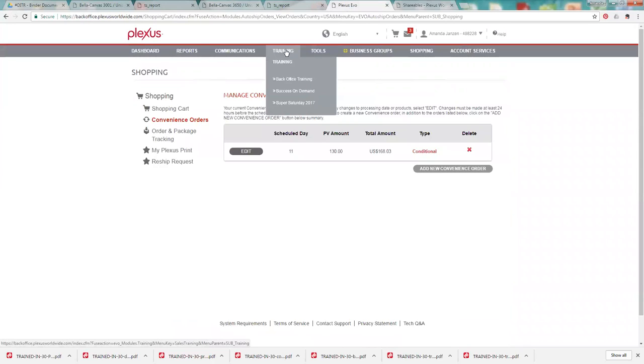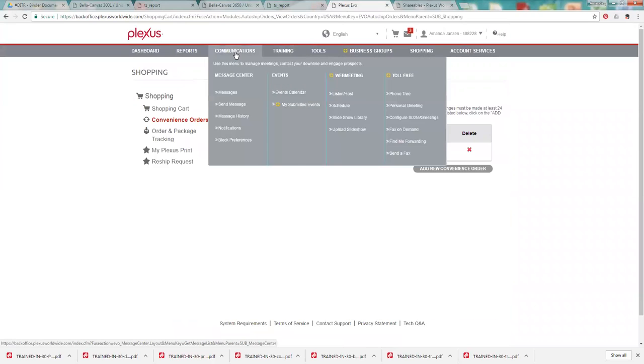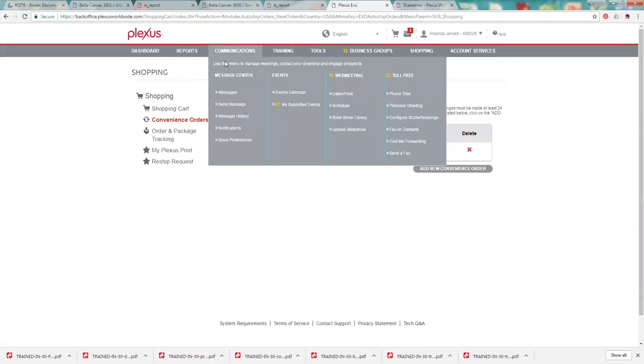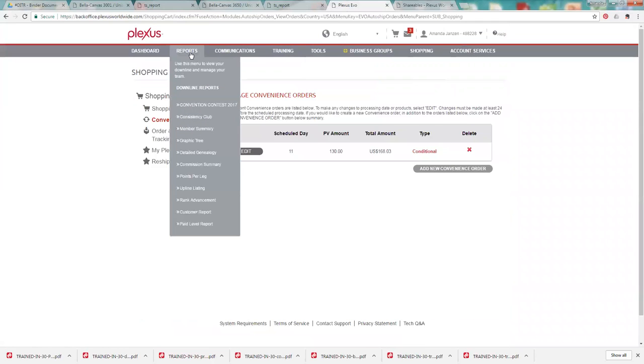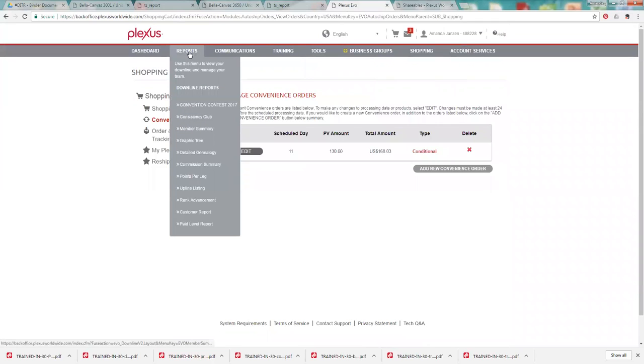We have a training tab. It has some back office training videos that you can work through so you can learn a little bit more about the back office. Communications is just where you're going to get messages from directly from Plexus.